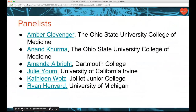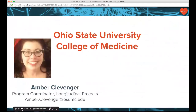For viewers out there, if you have questions, we prefer to hold them to the end. However, if questions come up that are relevant to what the presenter is saying at the time, we'll see about interjecting them in a timely fashion. Without further ado, I'm going to turn it over to Amber.